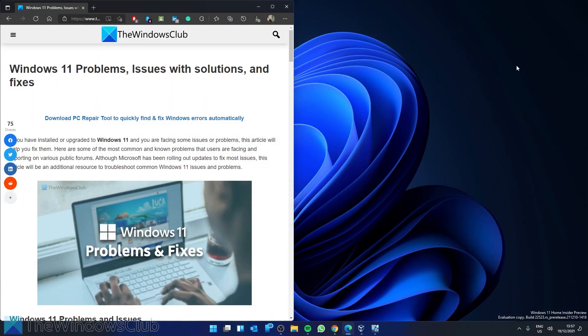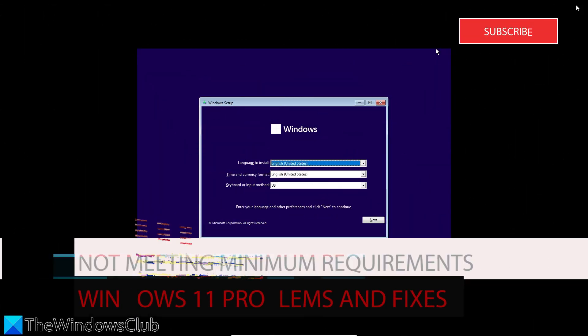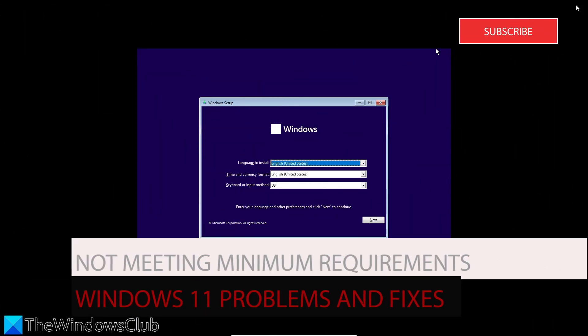Have you upgraded to Windows 11 and have some problems? In this video, we're going to look at some fixes you can apply to improve your Windows 11 performance. For a more in-depth look at the subject, be sure to check out the article in the description. Let's start with a common problem users are facing: your system not meeting minimum requirements to upgrade to Windows 11.